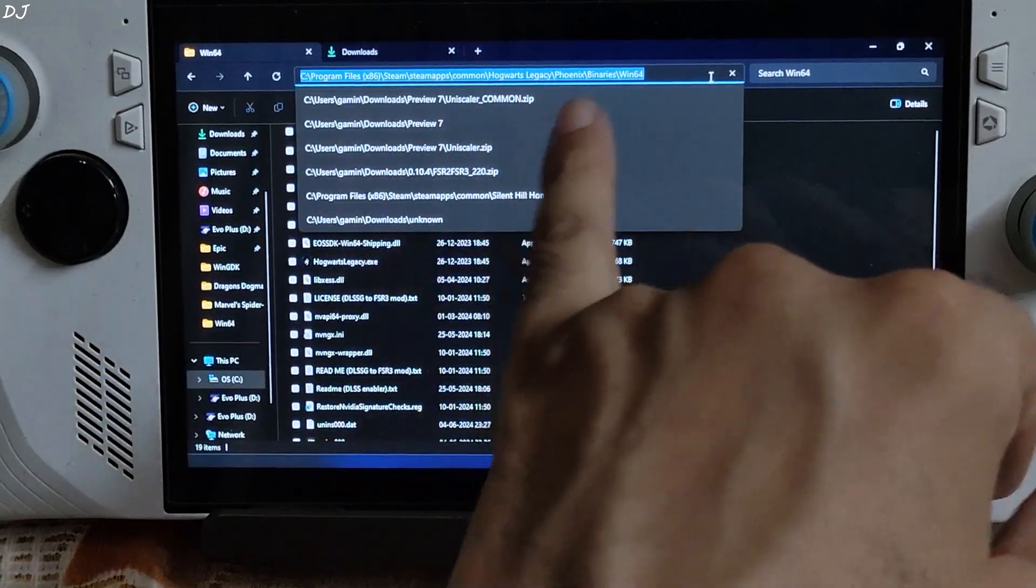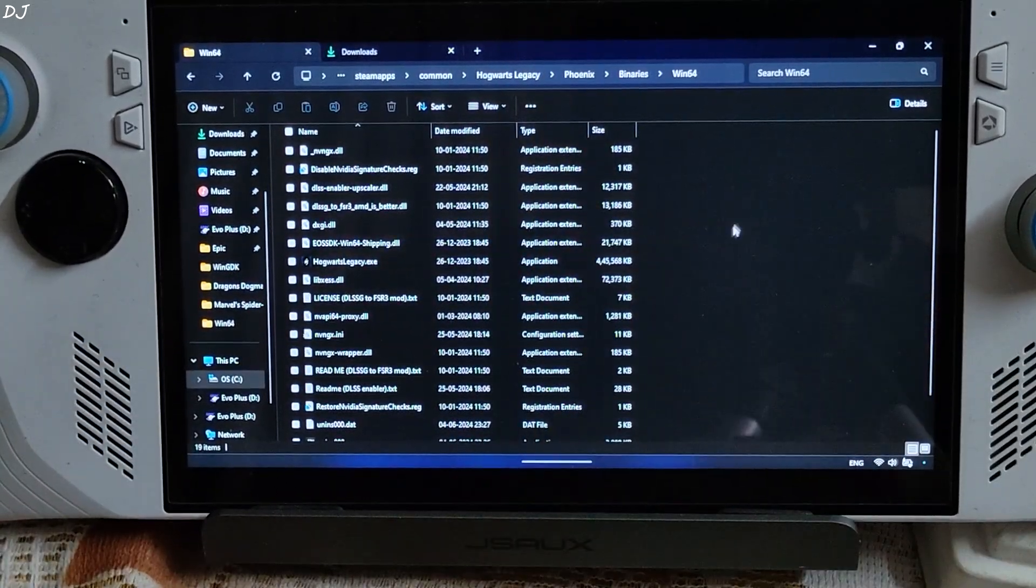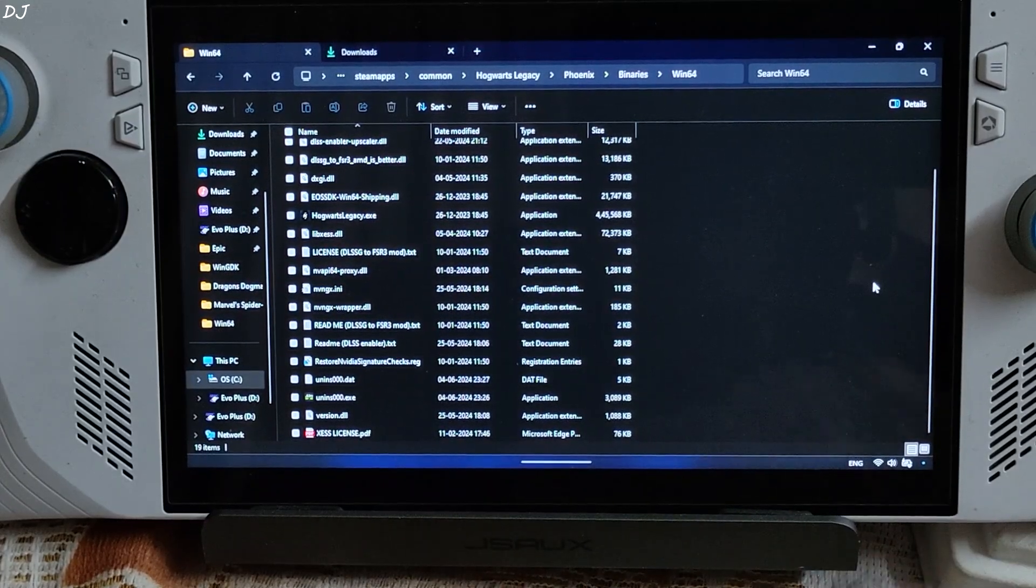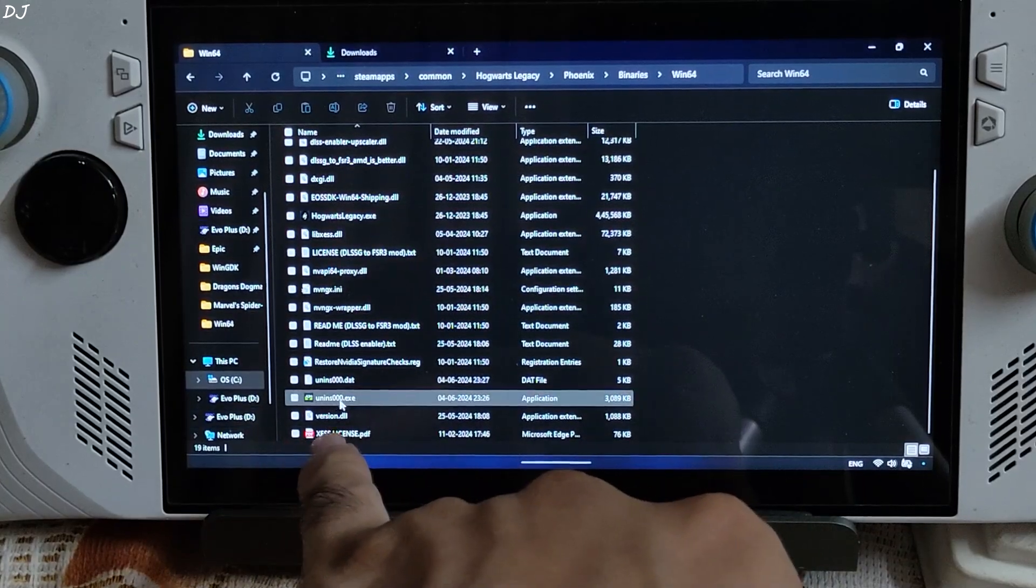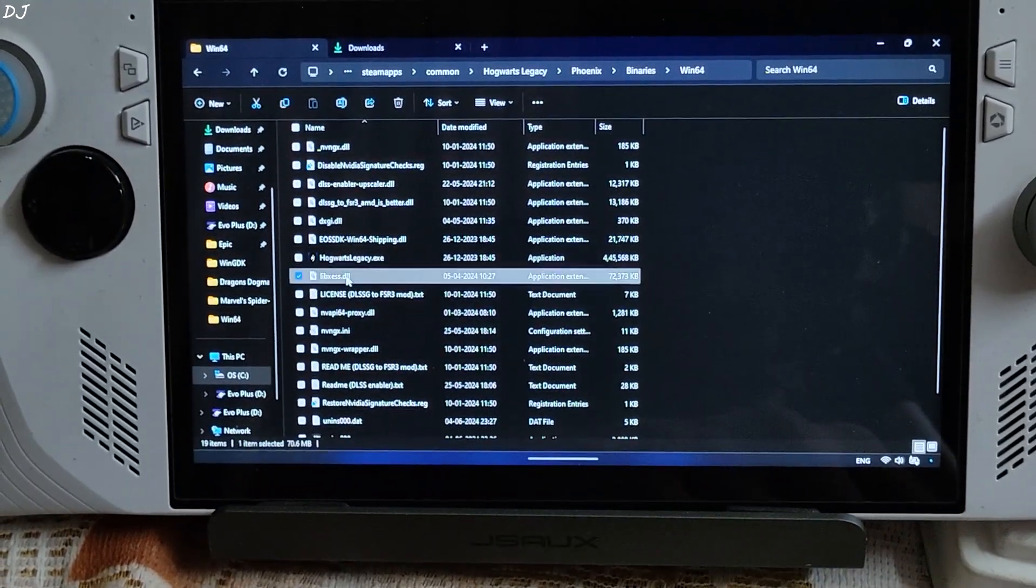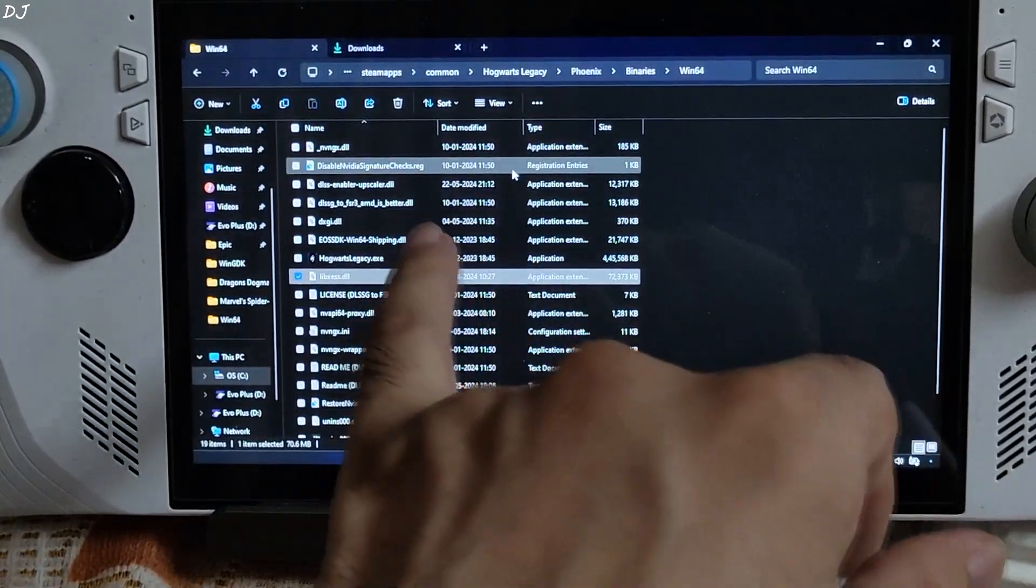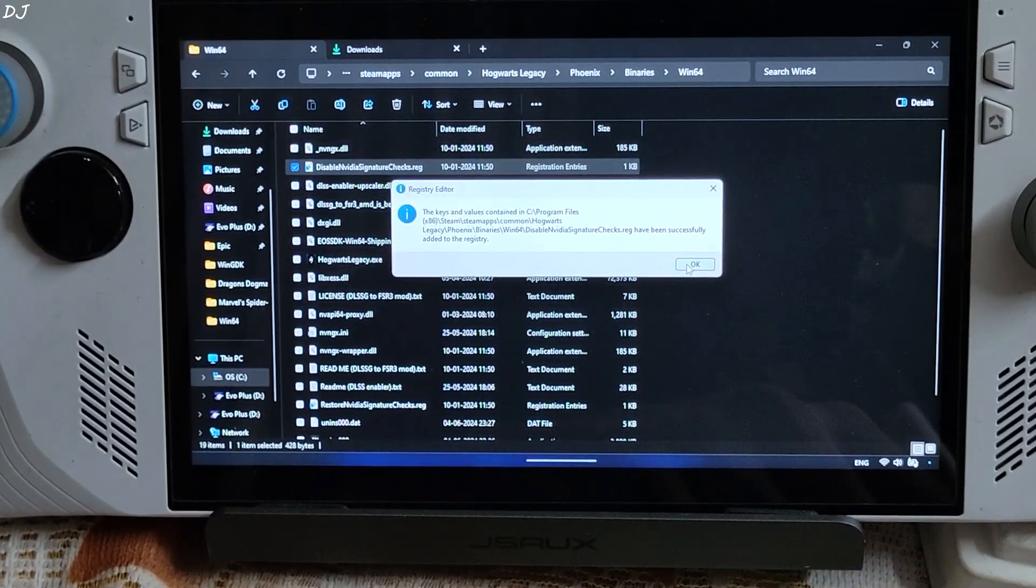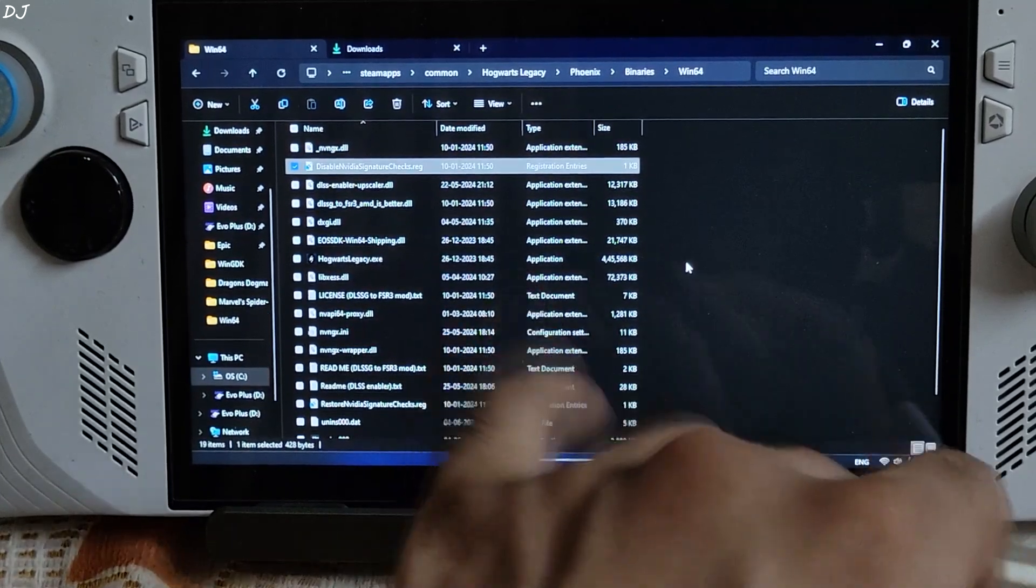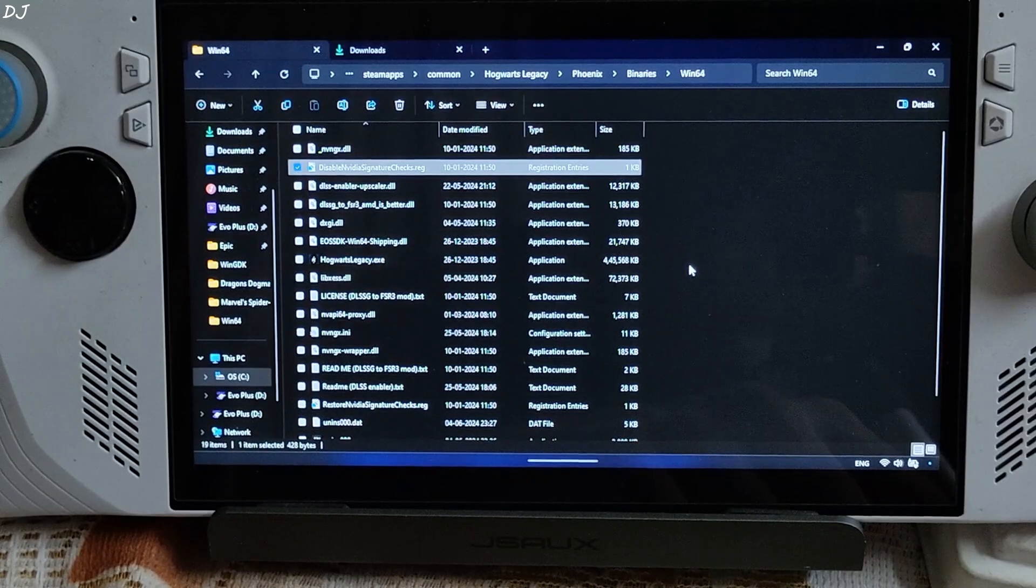Now go back to the game's install directory where you installed DLSS Enabler. You can see so many mod files. If you want to remove the mods installed by DLSS Enabler, just execute its uninstaller. There it is. There's the XCSS DLL file. It's version is 1.3. I'll execute this registry file. Disable NVIDIA signature checks. Only need to do it once. Don't need to execute this file again when you install DLSS Enabler for any other game.